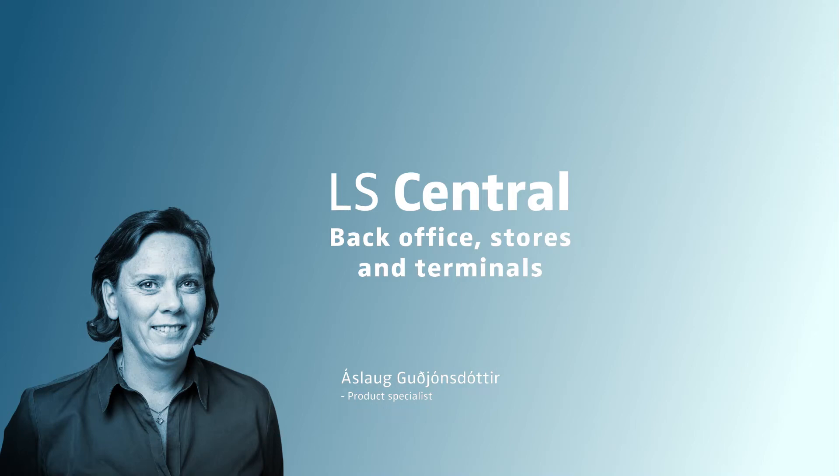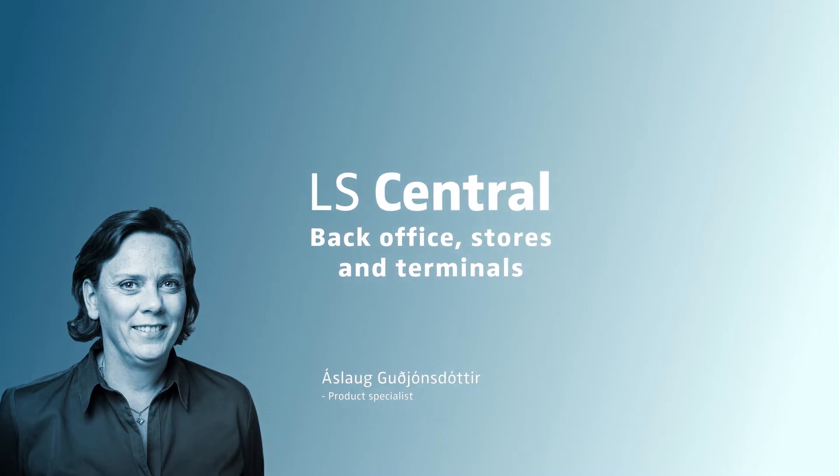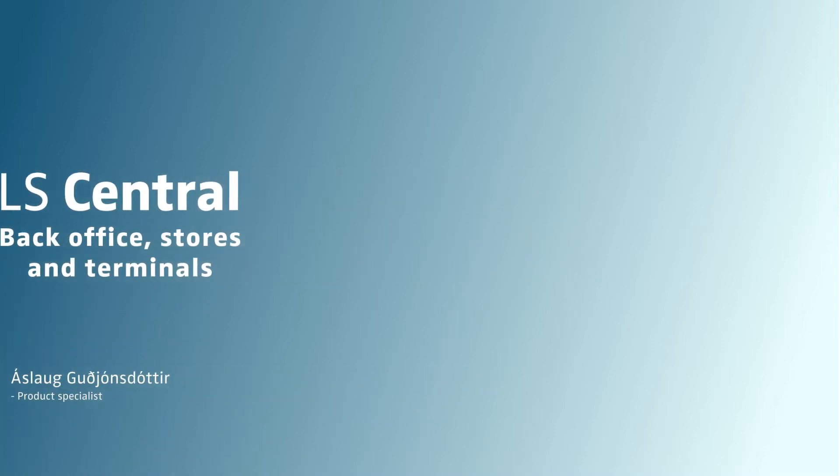Hello and welcome to this LS Central video. My name is Áslaug Guðjónsdóttir and I'm a Product Specialist in LS Central. In this video, we're going to look at some base data all retailers need, like stores and terminals.